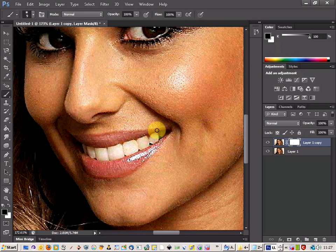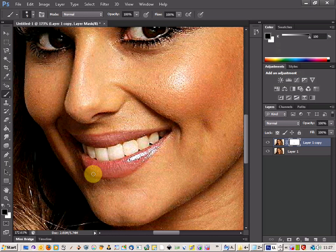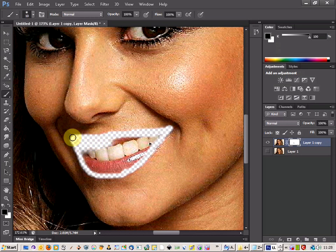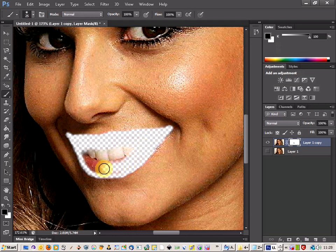I'm just going to go around the outside edges here. There we go, that looks a bit better. I'll enlarge the brush there and put a small bit up here as well. I'm going to go over our teeth too, just so they're not sharpened up — a bit less sharp.